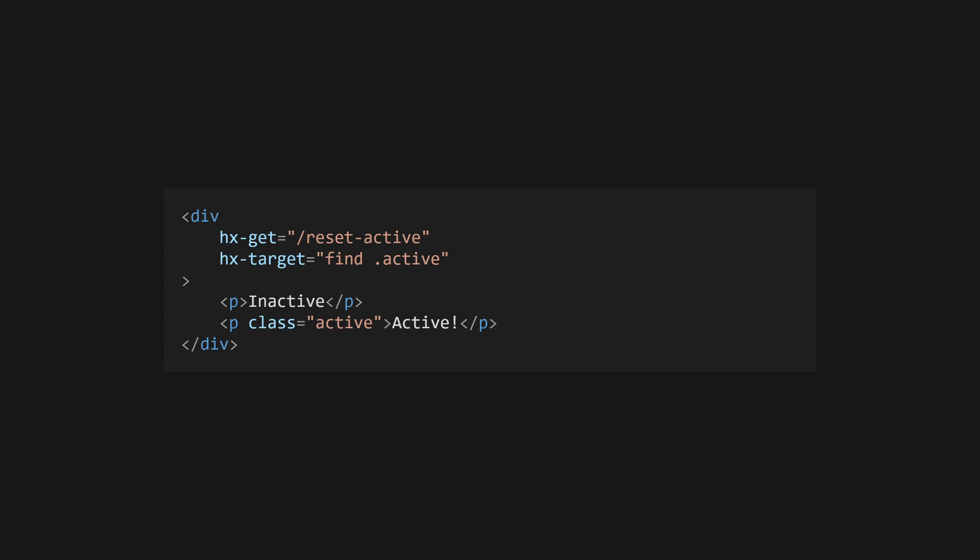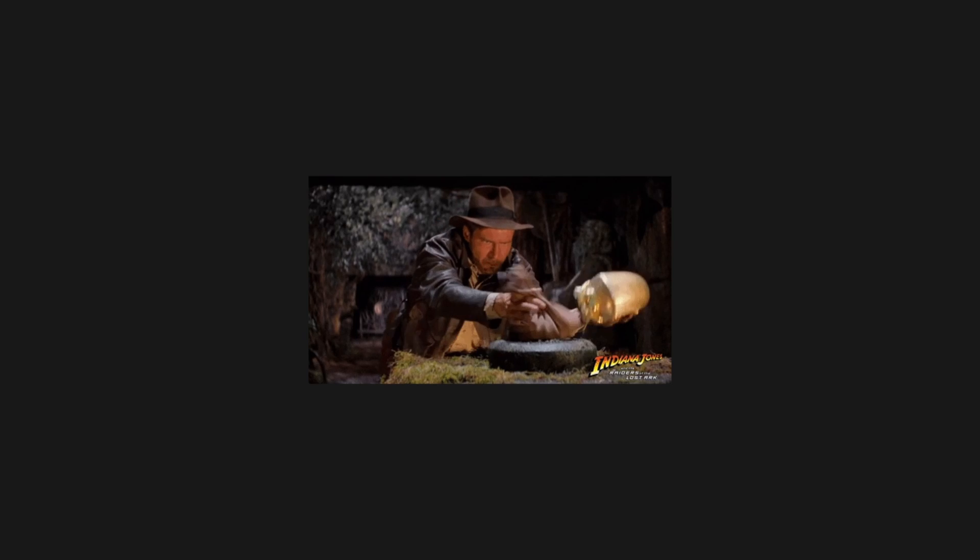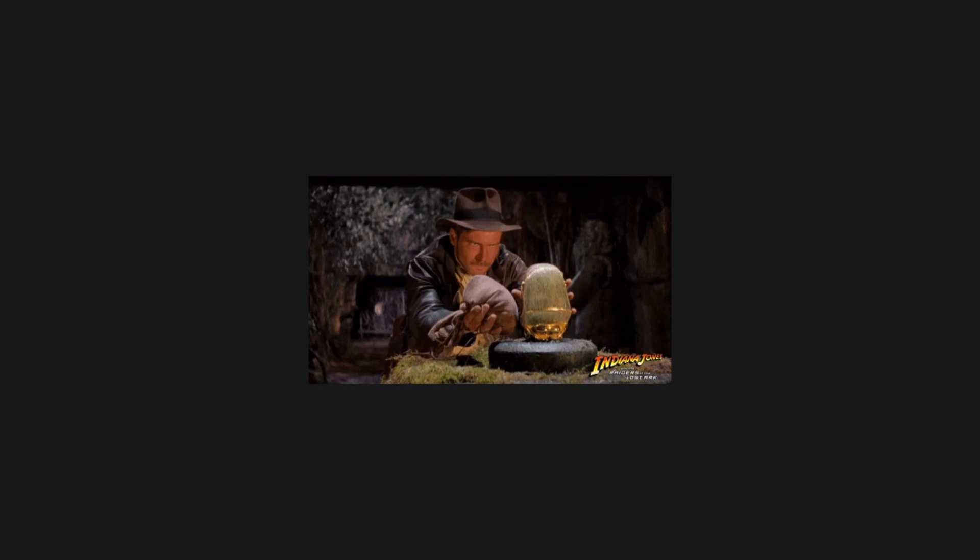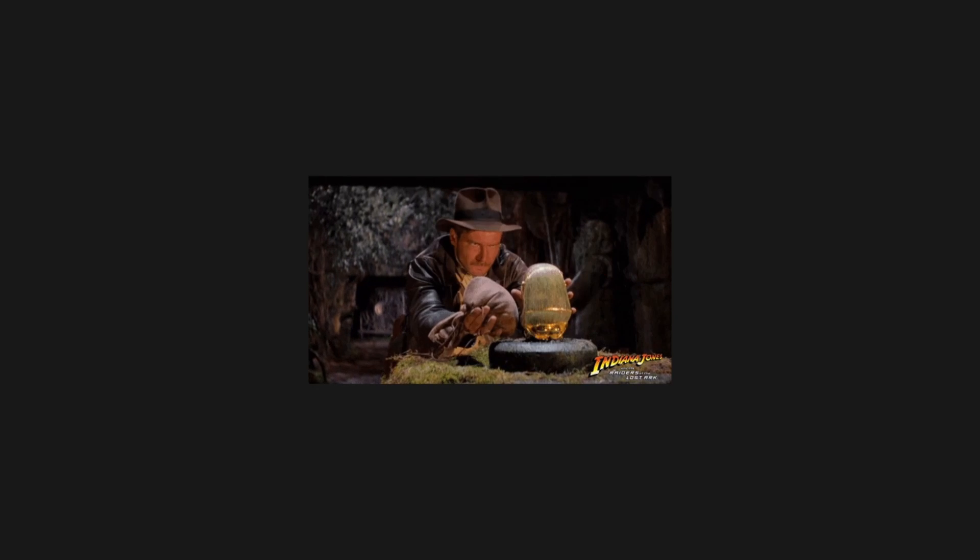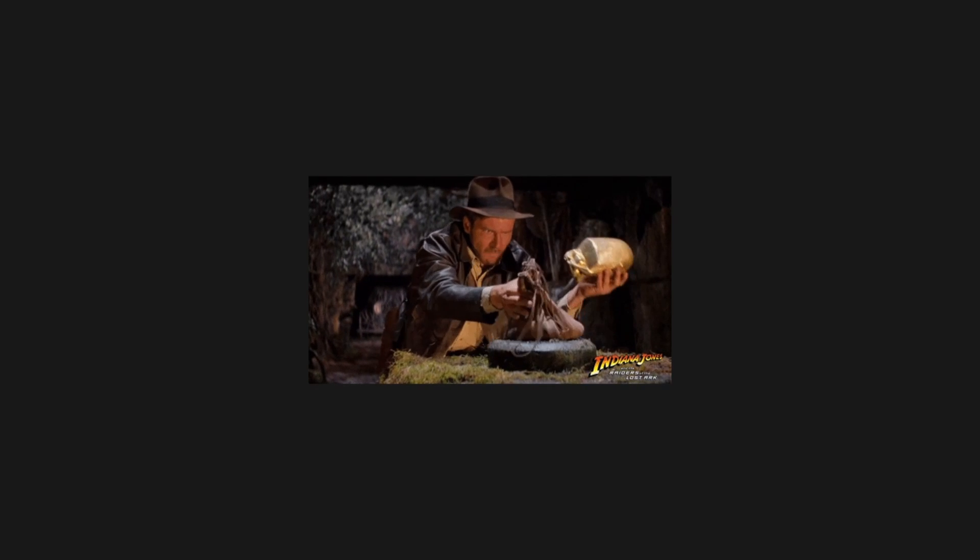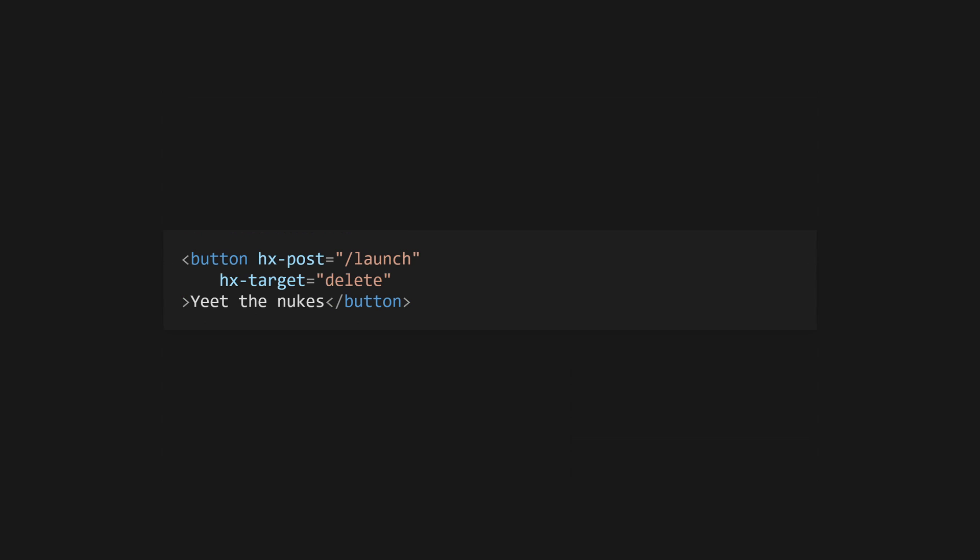By default, HTMX will replace the inner HTML of the target element with the response from the server. You can change this behavior with the hx-swap attribute. Use outerHTML to replace the whole target element. afterbegin will insert the response before the first child element of the target, and beforeend will insert it as the last element. beforebegin and afterend will place the response just before and after the target element respectively. Use delete to delete the target regardless of the response, or use none to disable swapping.